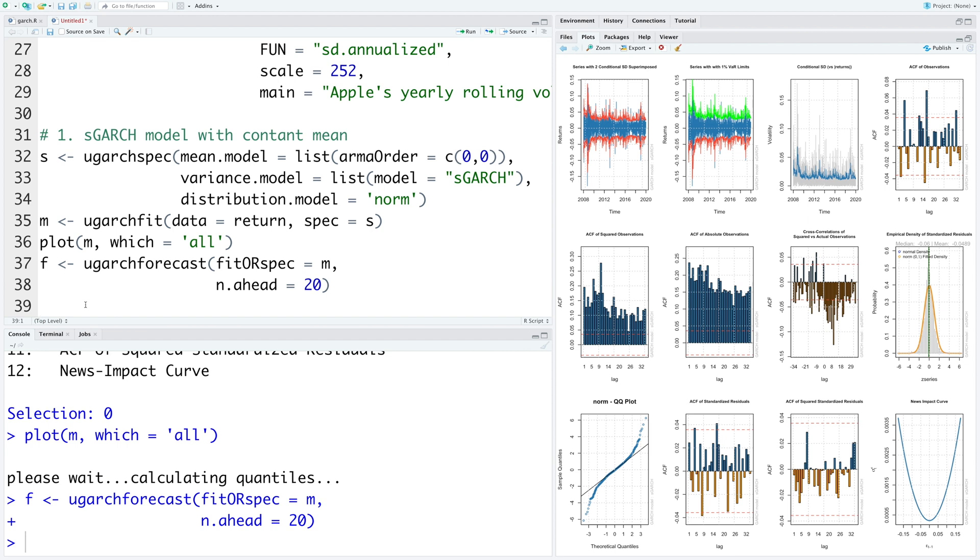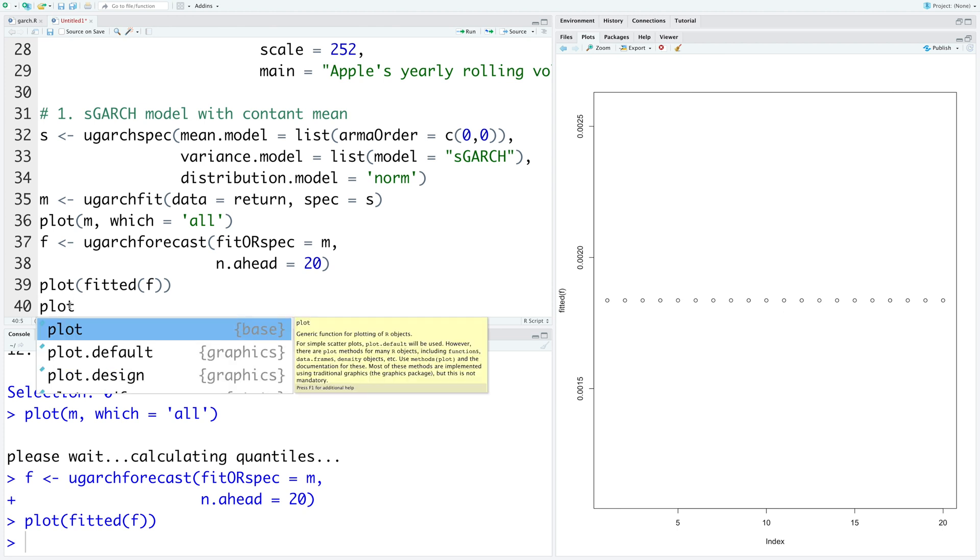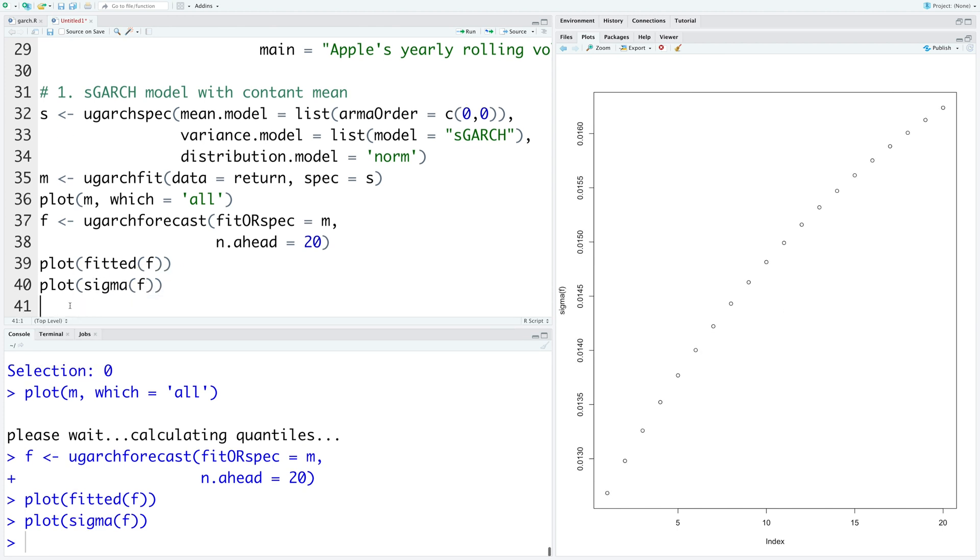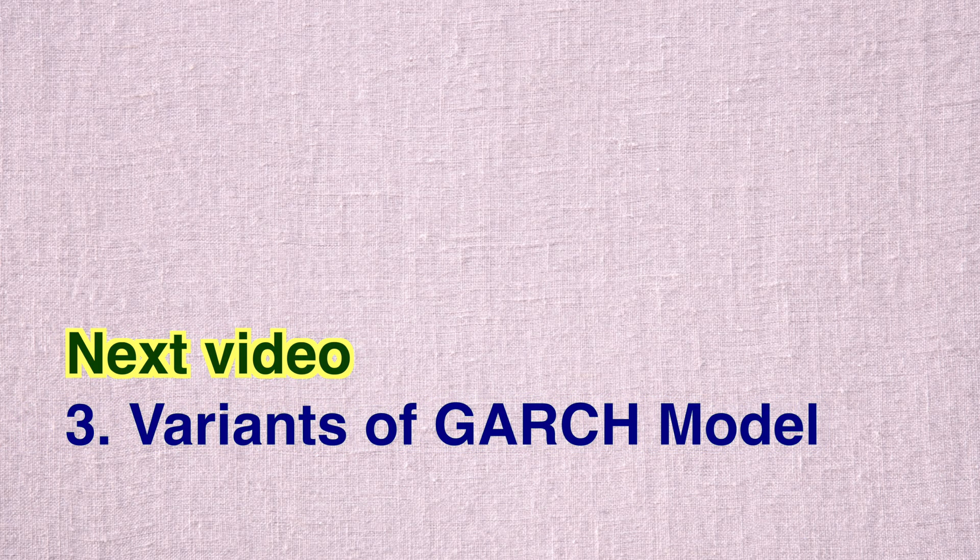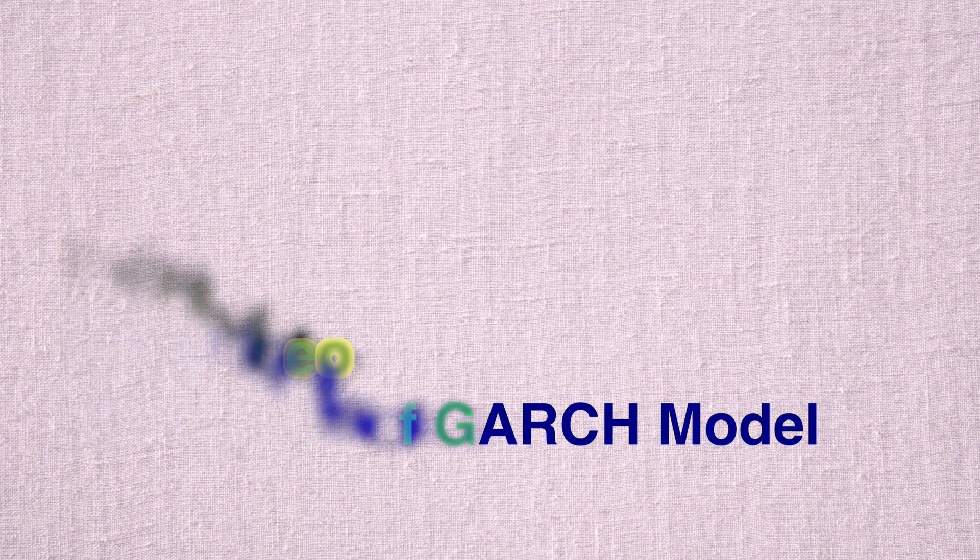So using the model we can make a plot. Fitted values in F. Note that this is a constant mean model, so our predictions are basically constant. We can also plot variability. Our data is till end of 2019. So the model expects that for the next 20 days the volatility is going to increase. In the next video we will look at various variants of GARCH model.